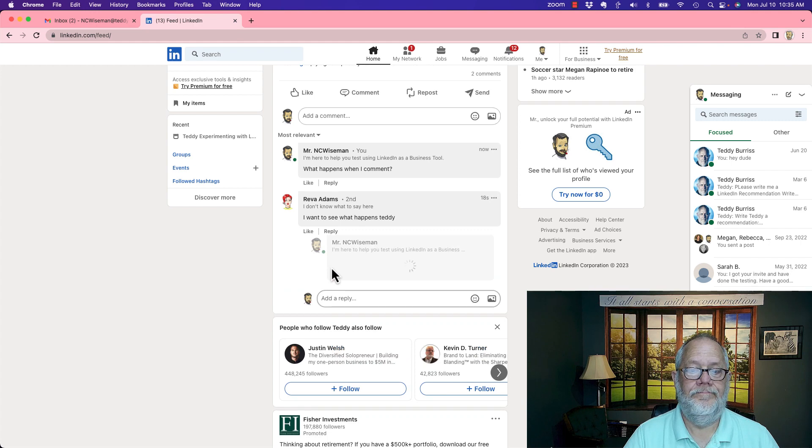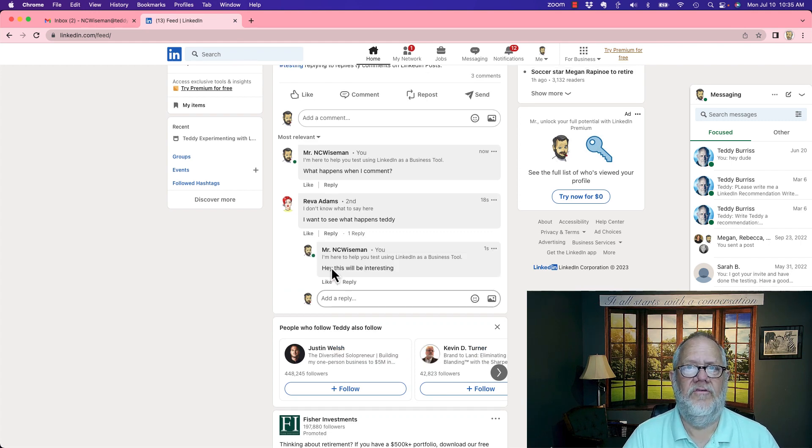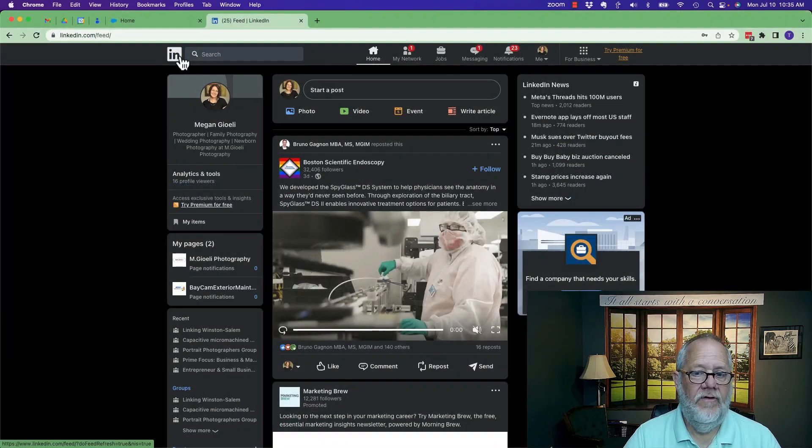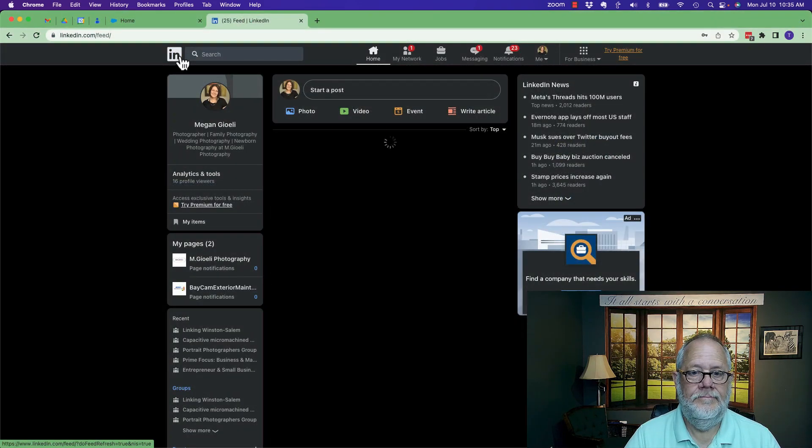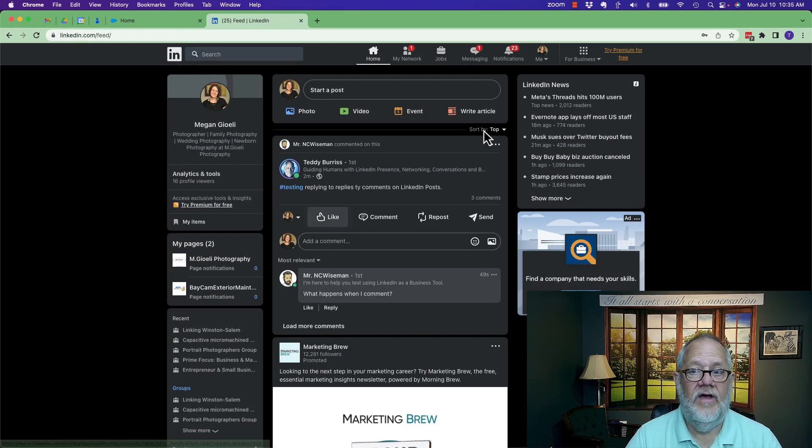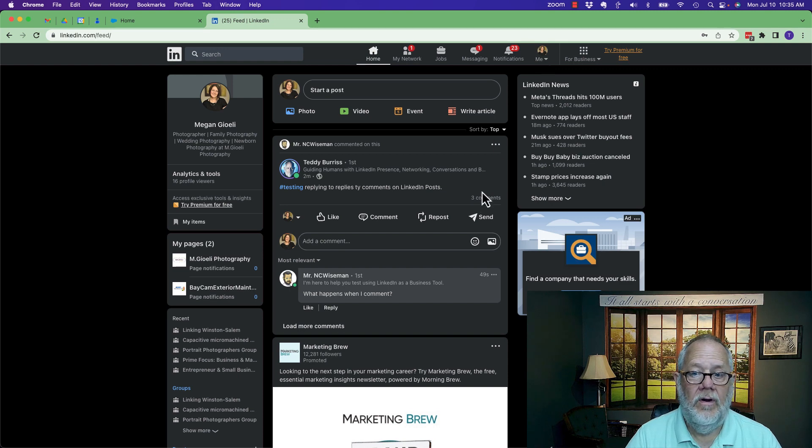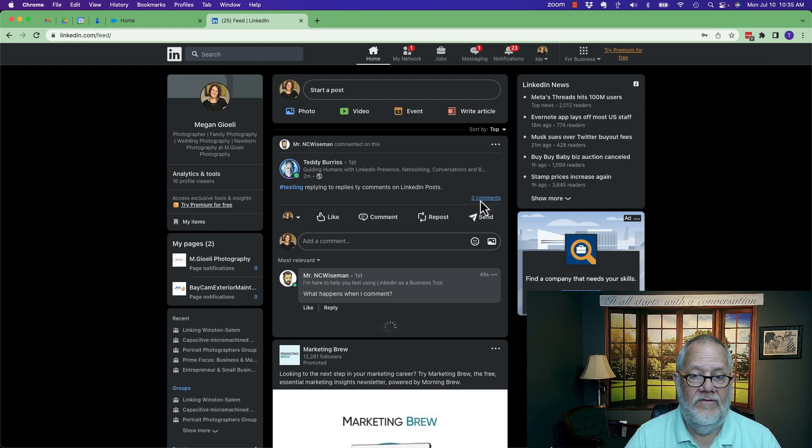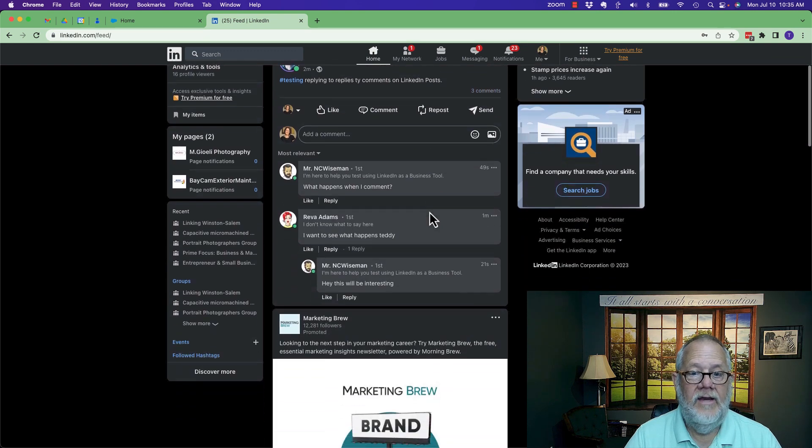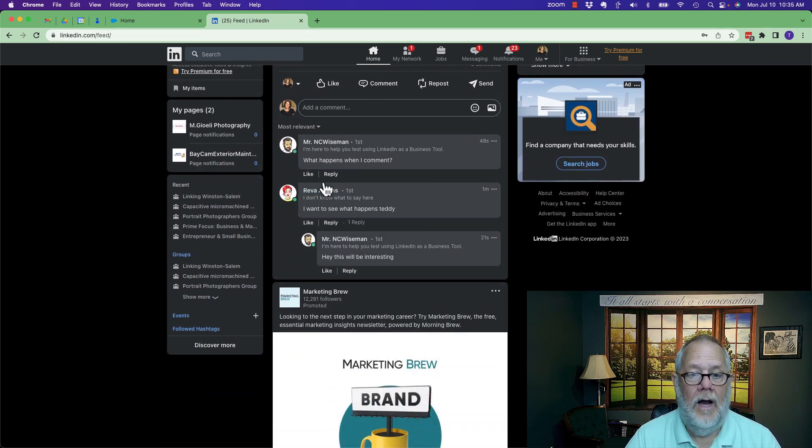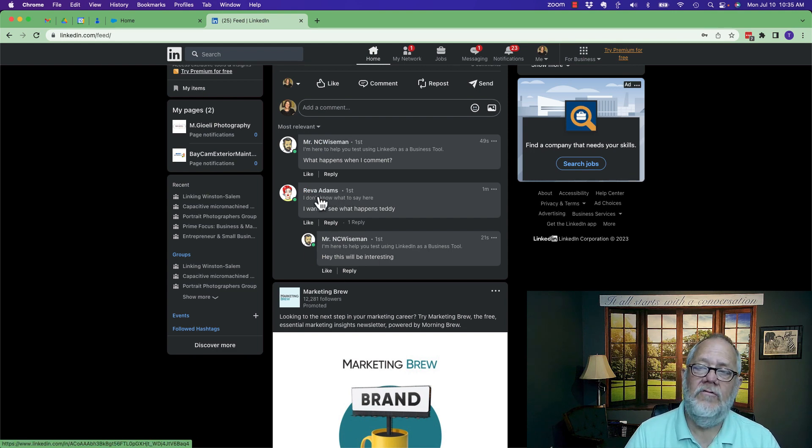Now I'm going to hit reply. Now I'm going to bring another person into the conversation. Give me a second to go to their system. Let me hit refresh. There's Teddy's conversation. I'm using Megan's computer. She's giving me permission to do this. I'm going to hit three comments. And you can see NC Wise Man commented, Reva commented, and then NC Wise Man replied to Reva.